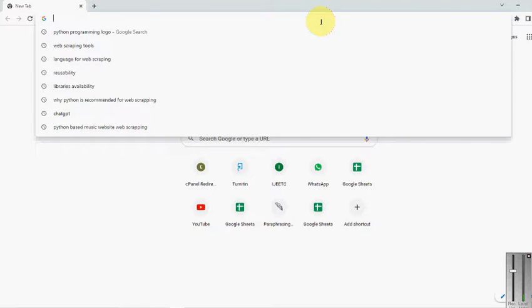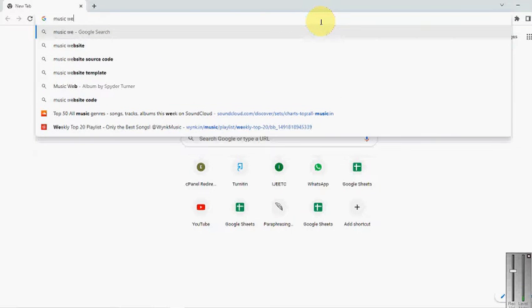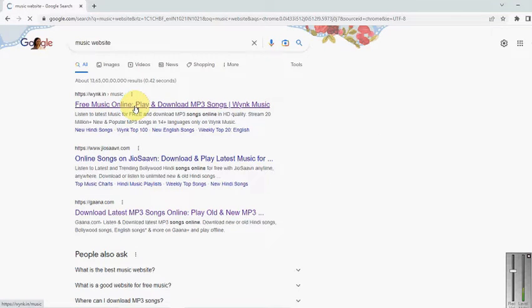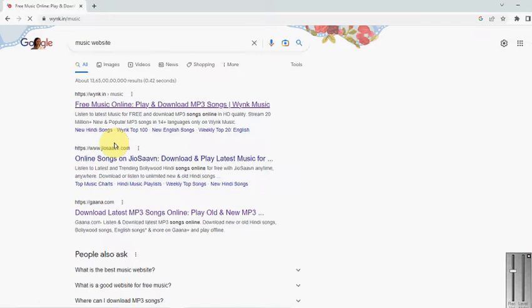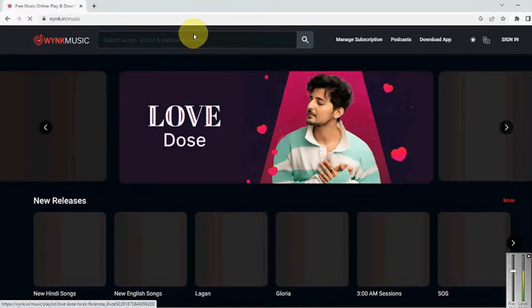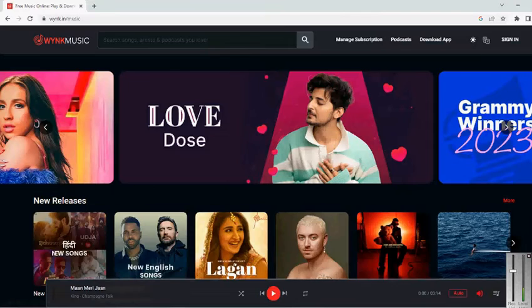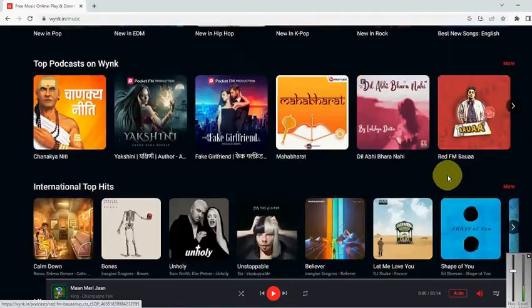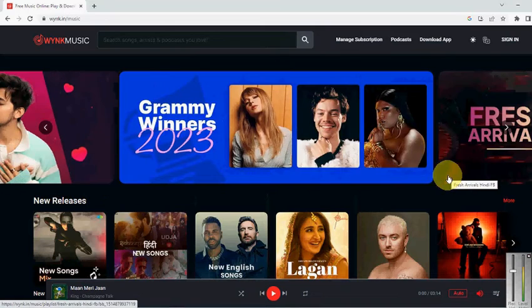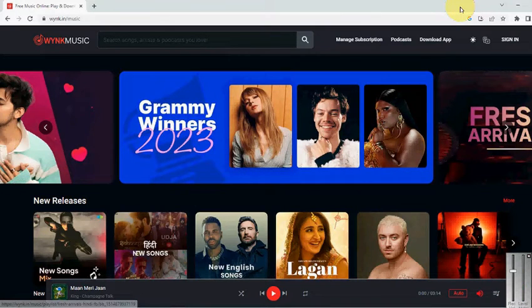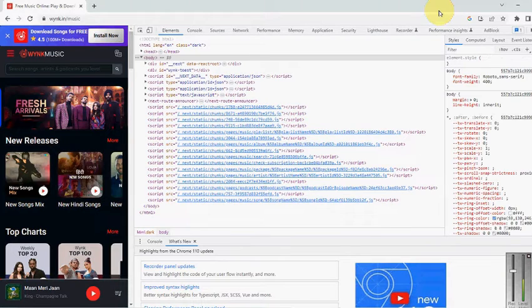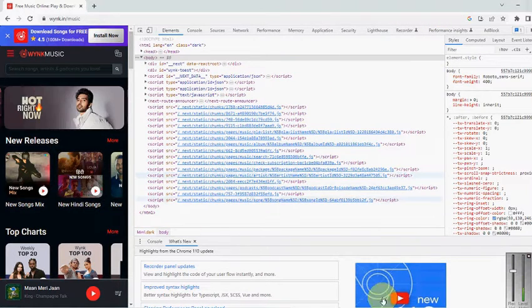Here you can see I am going to open a website — for example, a music website. You can go for any website. I am going to open Bing. There are certain other applications like JioSaavn, Gaana, and many others. On this website, there are a number of things — you can see the logo, images, data, and lists. To inspect it, first you need to see what information is available on that website. You can press F12, which is the shortcut key to inspect elements. Here you can see the backend code of the website.